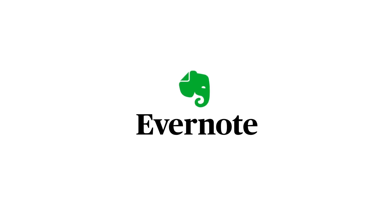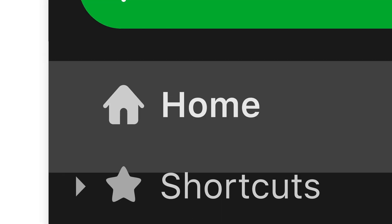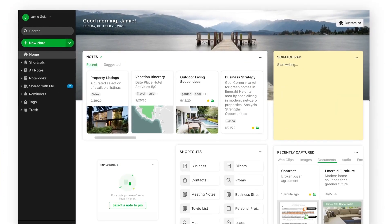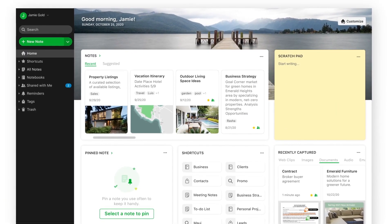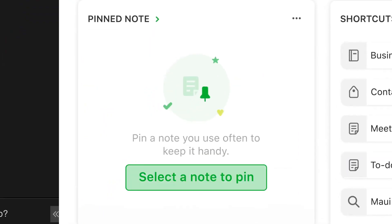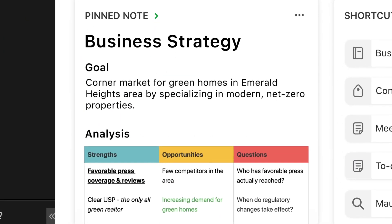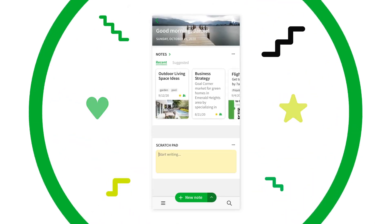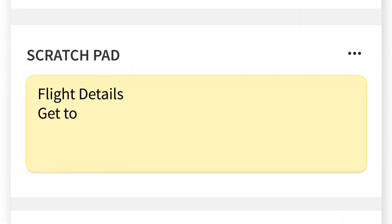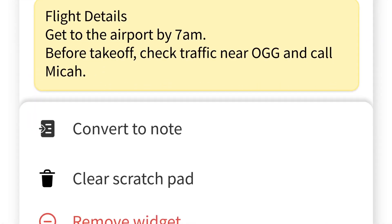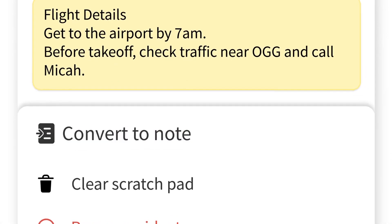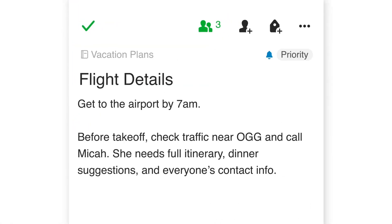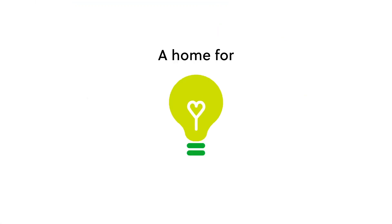Evernote is proud to unveil home, the first in a series of powerful new features being introduced this year. Home is a brand new way to start your day in Evernote. A one-stop dashboard that puts the information you need front and center, neatly organized and instantly available, so you can stay on top of your day without feeling overwhelmed.